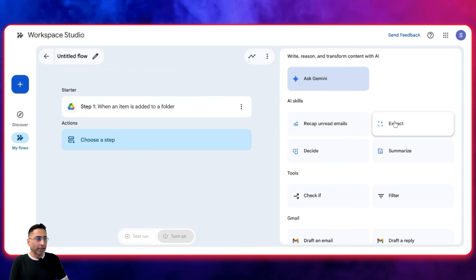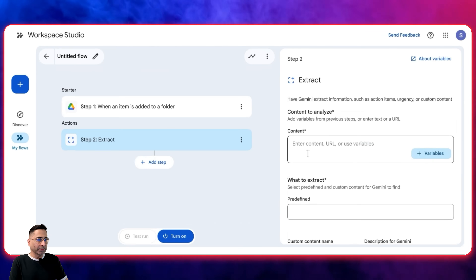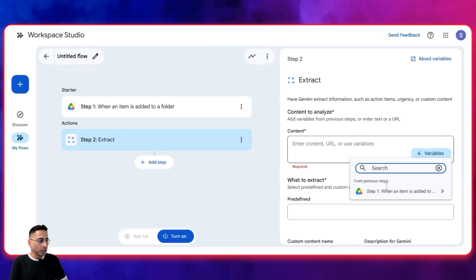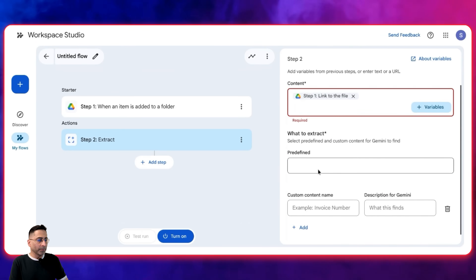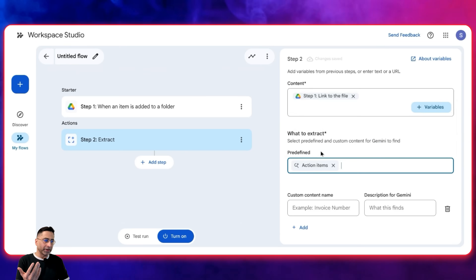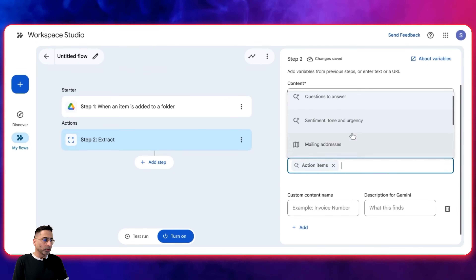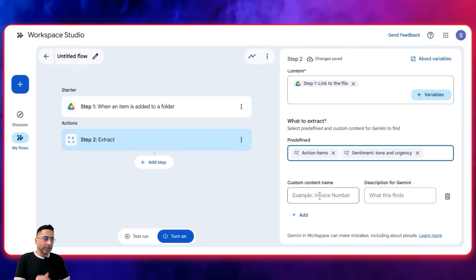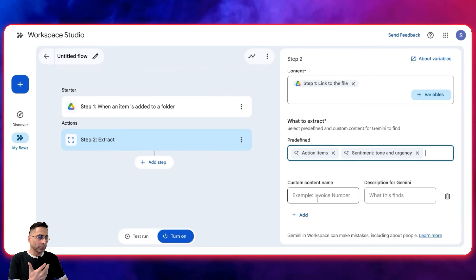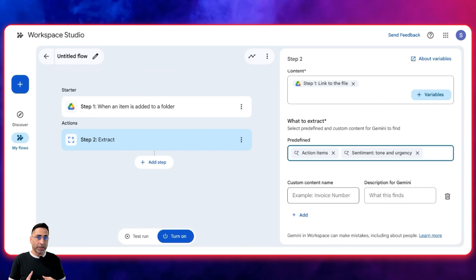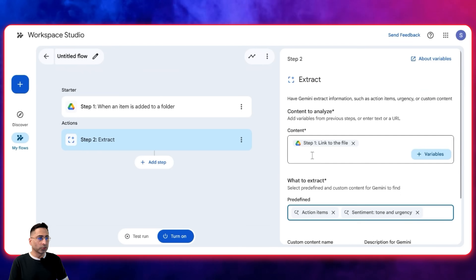Here I'm going to ask Gemini to use this file. There are some predefined steps already — you can extract action items, you can extract sentiment and tone of urgency, and you can also create custom content. I just want to first show the out-of-the-box capability here. As soon as the transcription gets added, we are going to extract some very meaningful information.